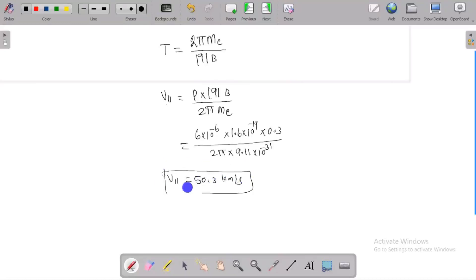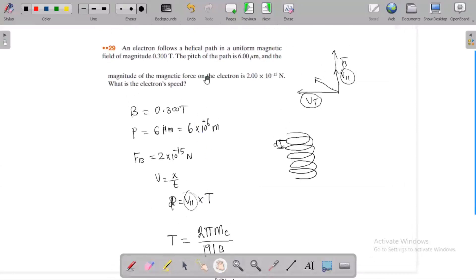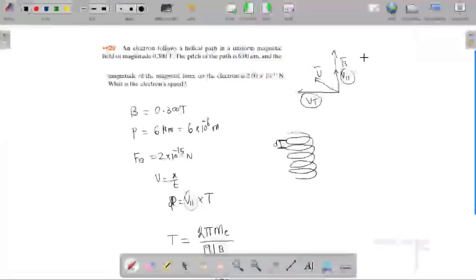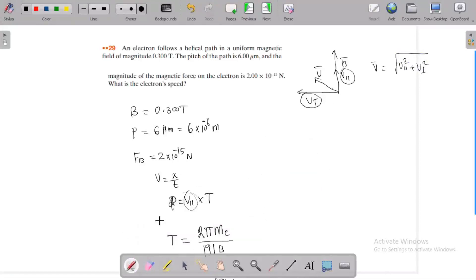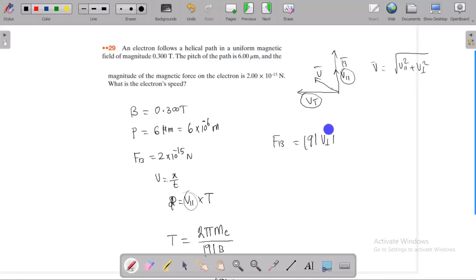This is the answer for the parallel component velocity, but we don't need just the parallel component — we need the net speed, which is the resultant velocity. The resultant velocity equals the square root of the parallel component velocity squared plus the perpendicular component velocity squared. So we need to find the perpendicular component velocity using the magnetic force formula: F equals q times v-perpendicular times B.